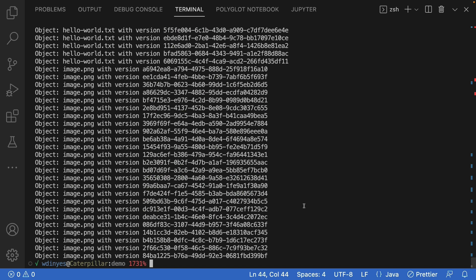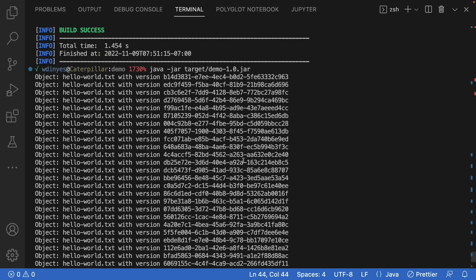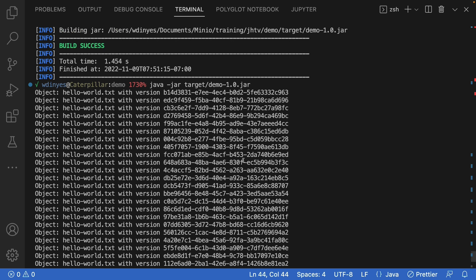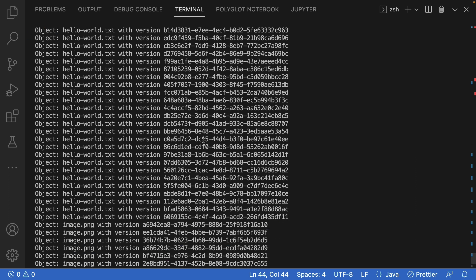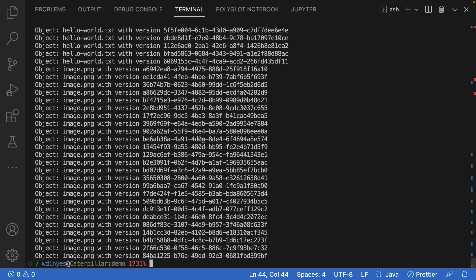There we go. I've got a bunch of different versions available here. I've got many versions of hello-world.txt and the image. But even with recursion, that's all I've got—hello-world and the image. That's all that's in the bucket.